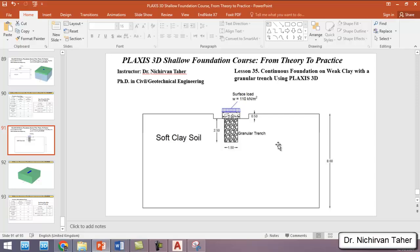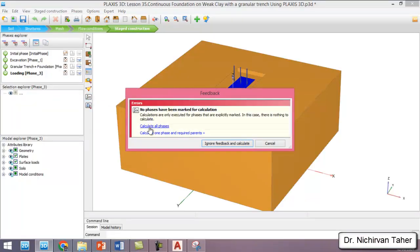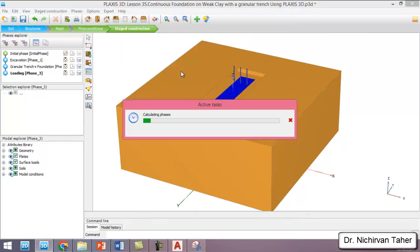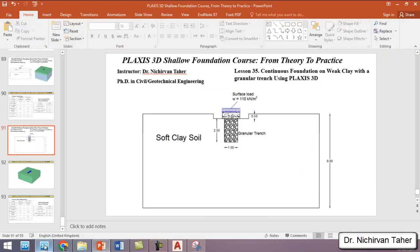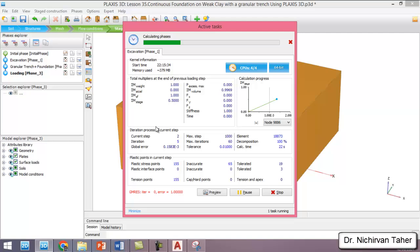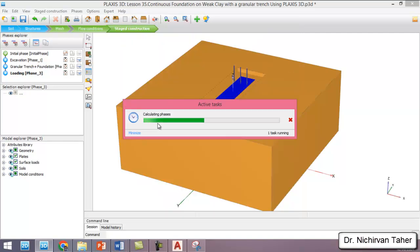After that, we will run the analysis again for the second case, where we will use a granular trench with a different material such as gravel. We will then run the analysis again and observe the improvement in the settlement of the foundation. I will click calculate and calculate all phases.